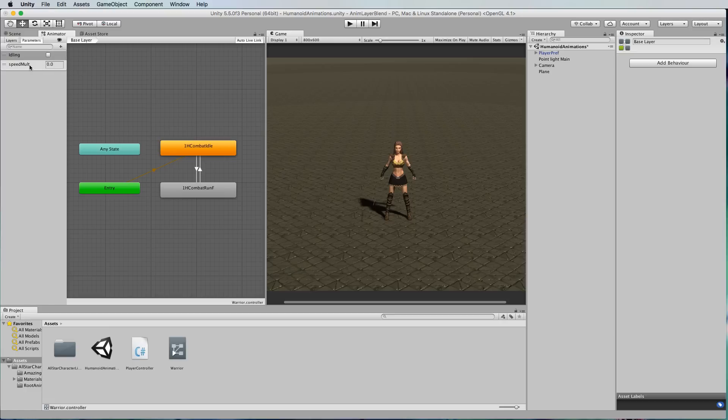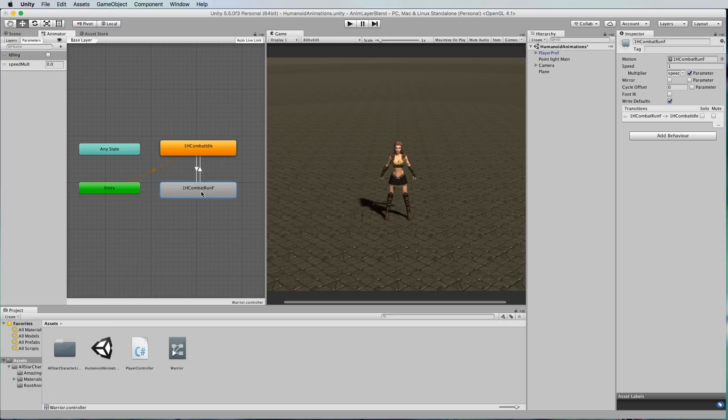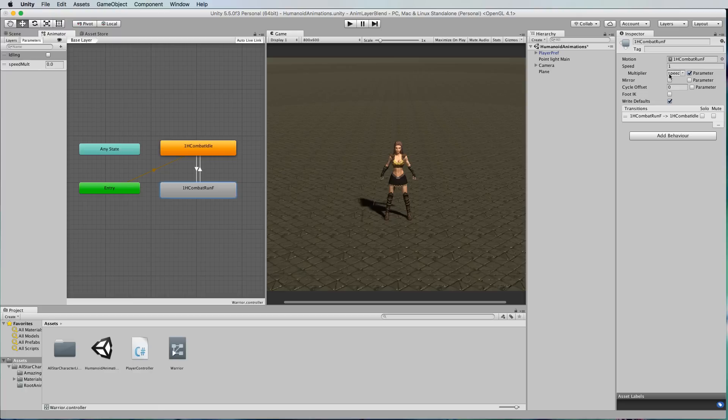This speed molt is going to get applied to the run animation here and if we go over to the inspector for that run you can see that the speed is set to one and it also has a speed multiplier which is this speed molt value.